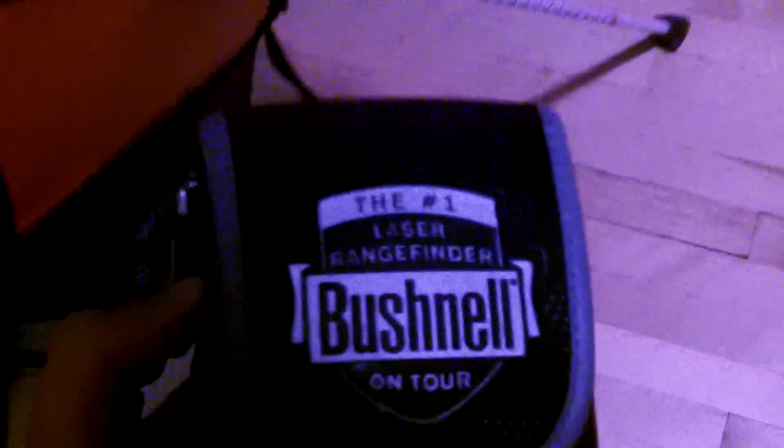Right, here's my Bushnell rangefinder. If you don't have one, I highly suggest getting one because it helps your game out a lot. A lot of yardage markers, well my course anyway, the yardage markers are usually way off.